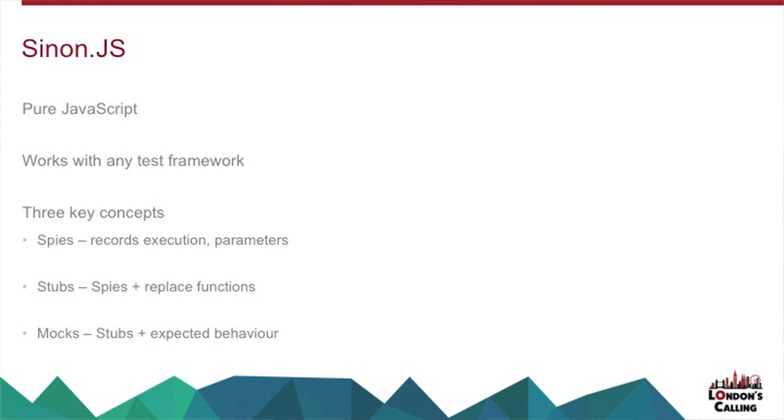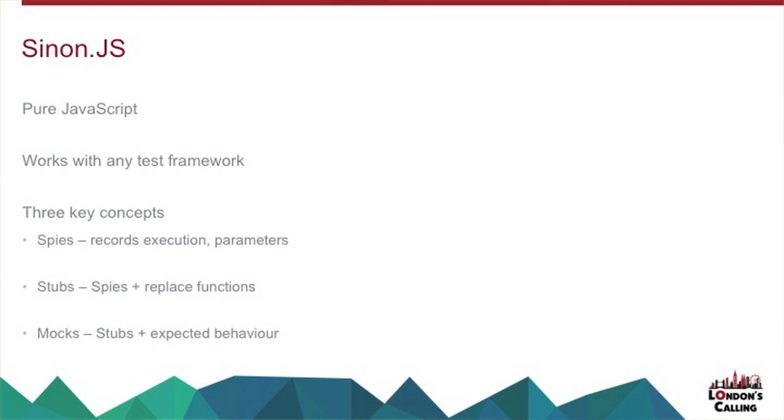So QUnit concepts are nothing particularly surprising in the testing world. You've got a module, which is a group of tests, and you can have set up and tear down actions, which are executed before and after every test. A test is a single test, which gets passed an assert parameter to allow assertions and confirm particular behavior. If you've ever written a unit test before, it's very familiar.